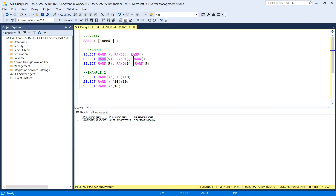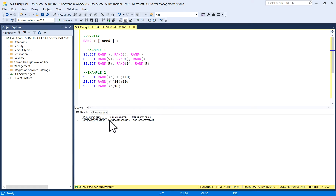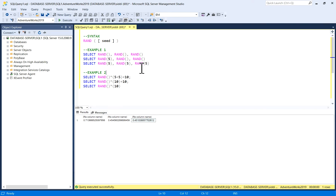Now in the second example, I'm giving seed value 5 to the first RAND function while the other two have no seed. The output for RAND(5) is 0.713, whereas the two without a seed give 0.4545 and 0.818 — different values each time.